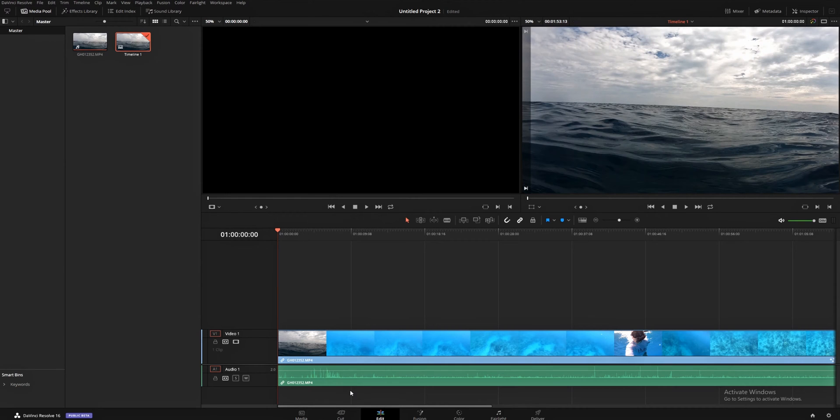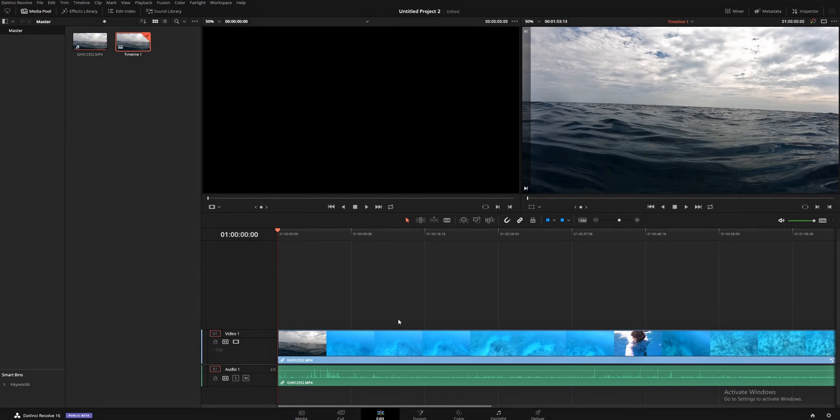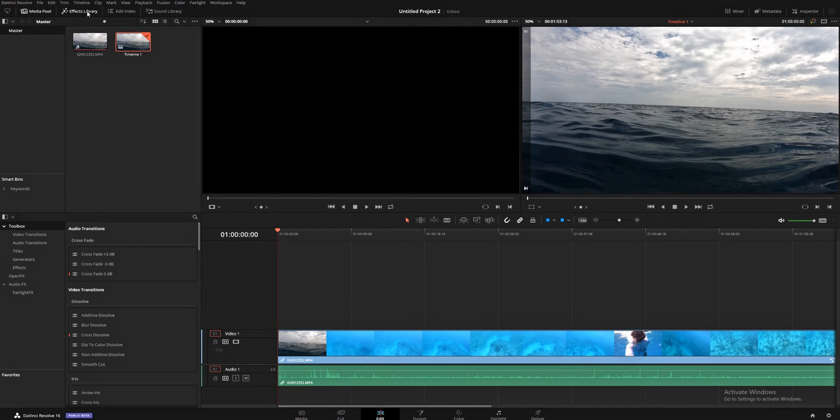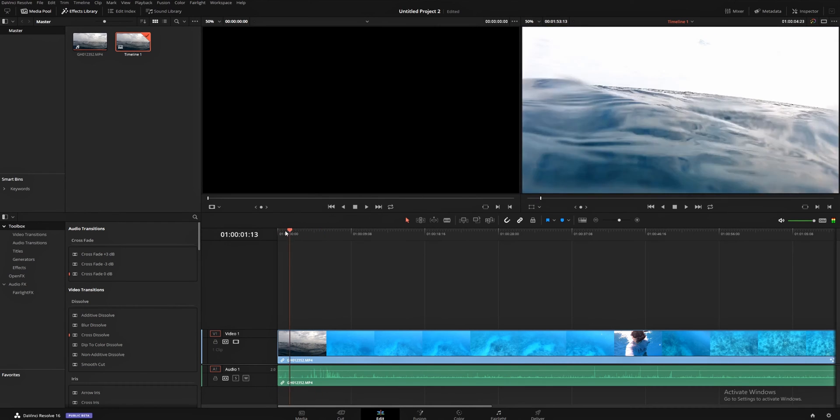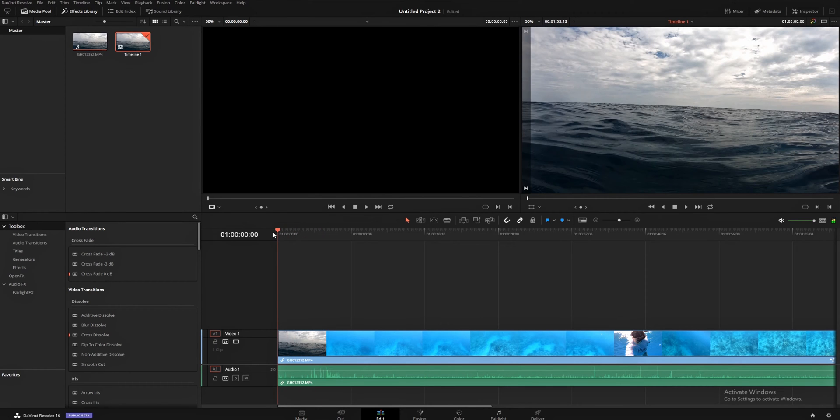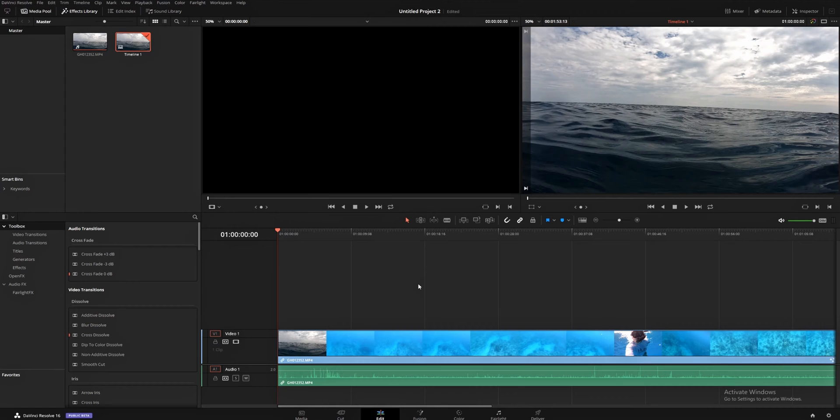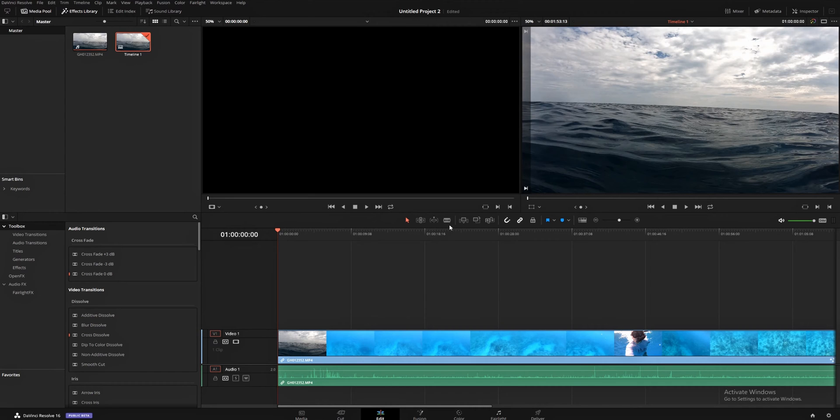So, we're going to get started with some basic edits. So, first things first, what I like to do is once we have this going on here, I like to come up and click on Effects Library so I can see all of these effects over here. Even if I'm not going to be using them at that moment, I like to have them up so that I can see them and get to them quickly if I need to. So, the first tools we're going to talk about are the Blade Tool and the Selection Tool.